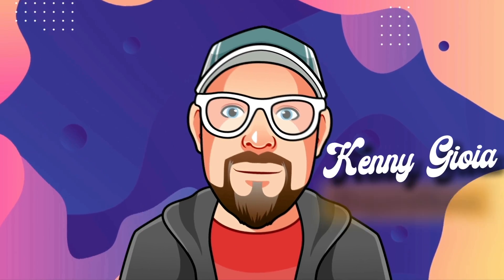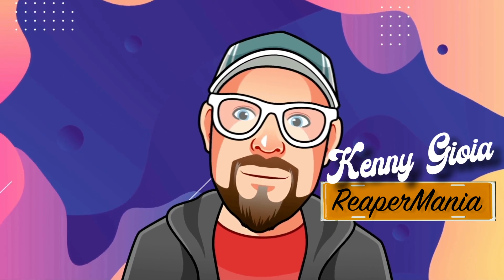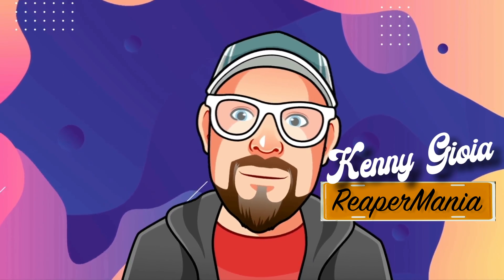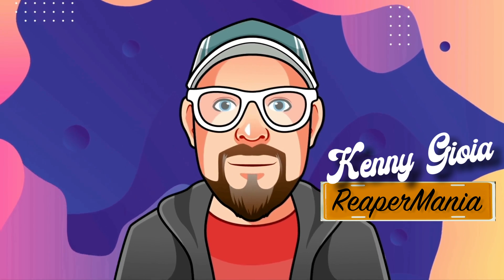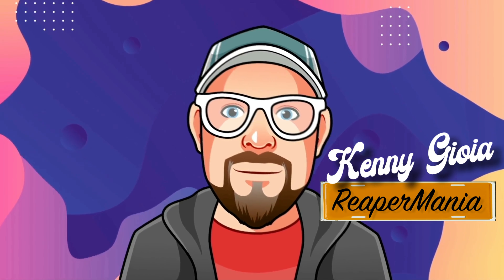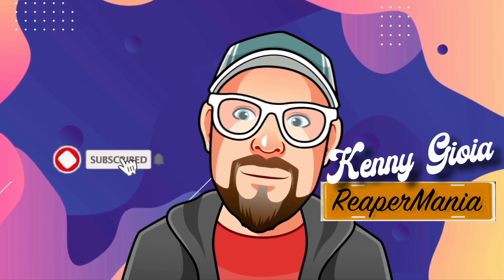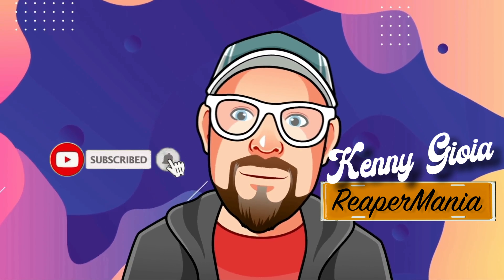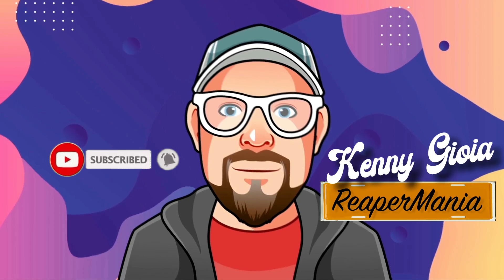So that's pretty much it. That's step recording MIDI drums in Reaper. I hope you learned something, hope you could use it, and I'll see you next time. Thanks.